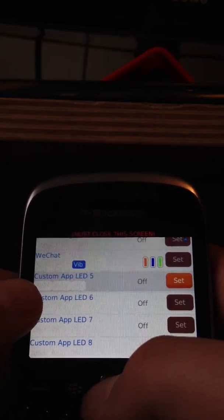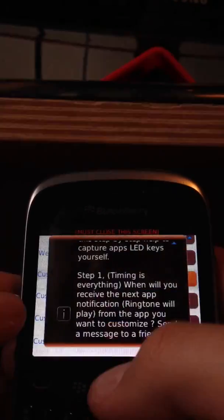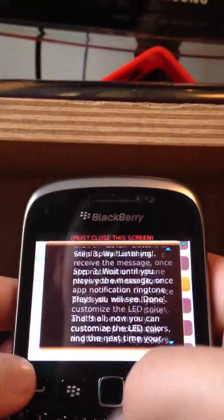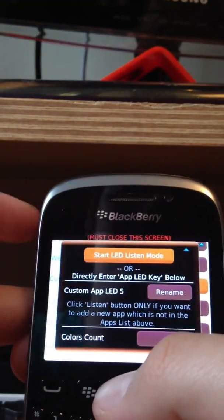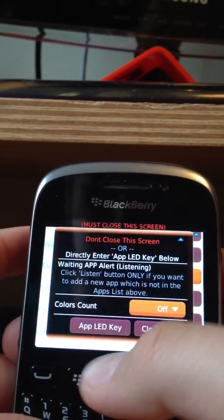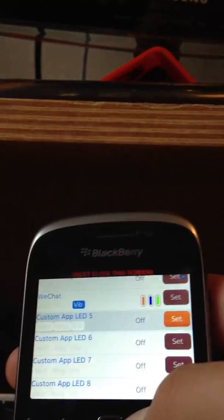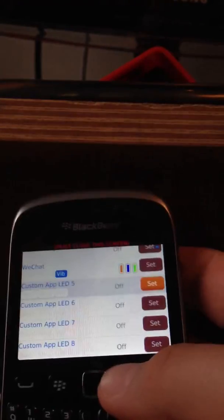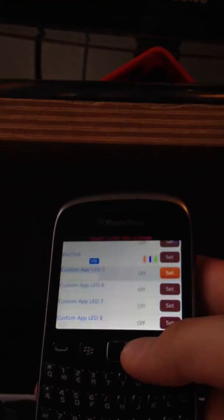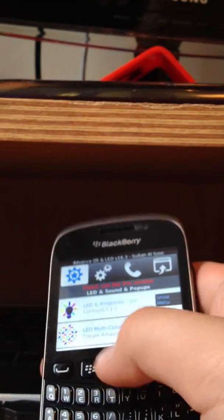Let's just go to a custom app which I haven't already customized. You click set, click OK, then go to start LED listen. What this does is wait for the next notification, and then it registers it onto your phone so you can customize it as well, if it isn't already included into the feature.